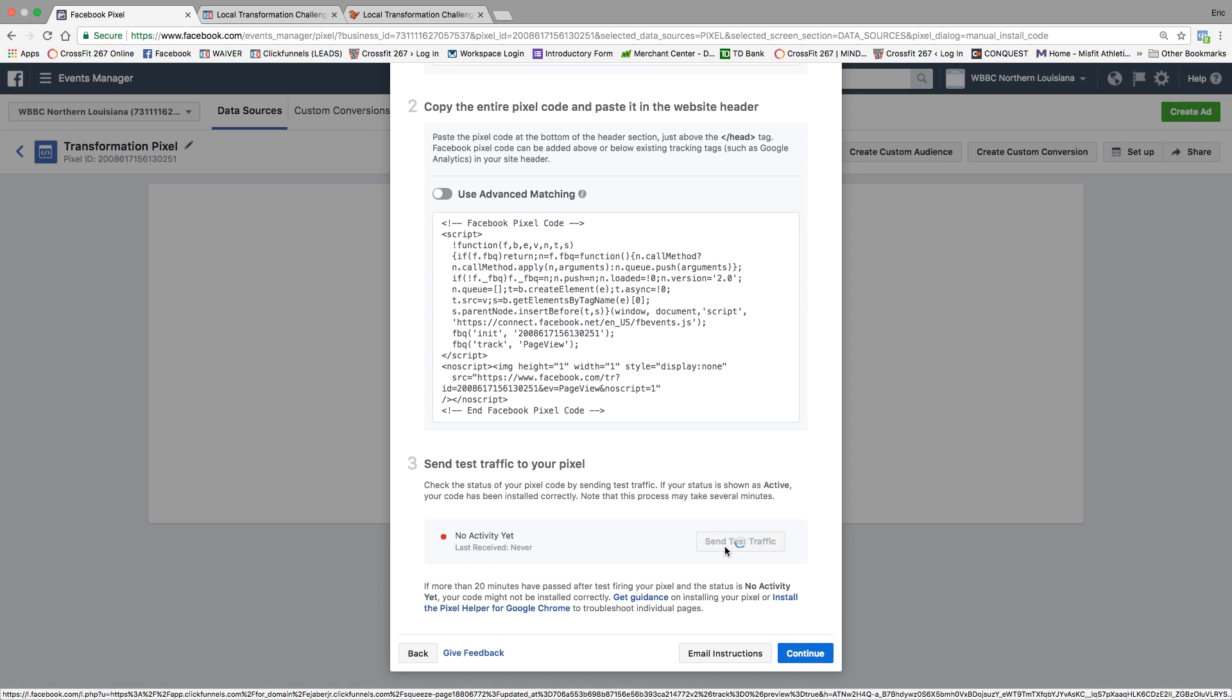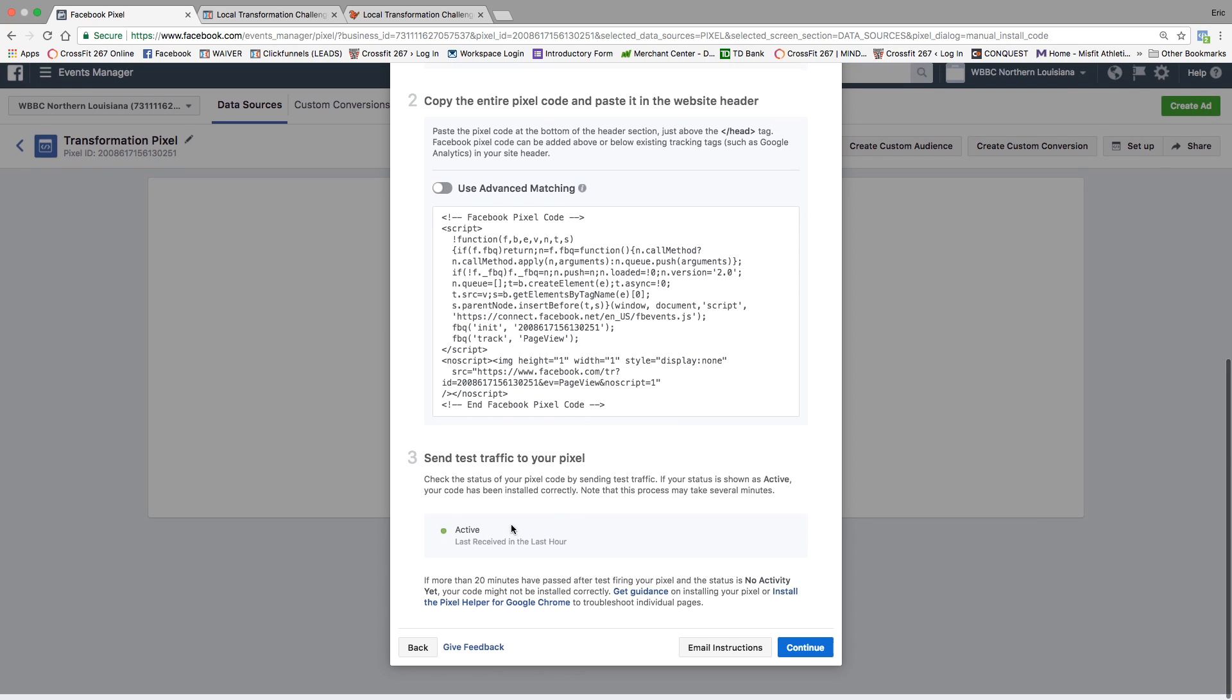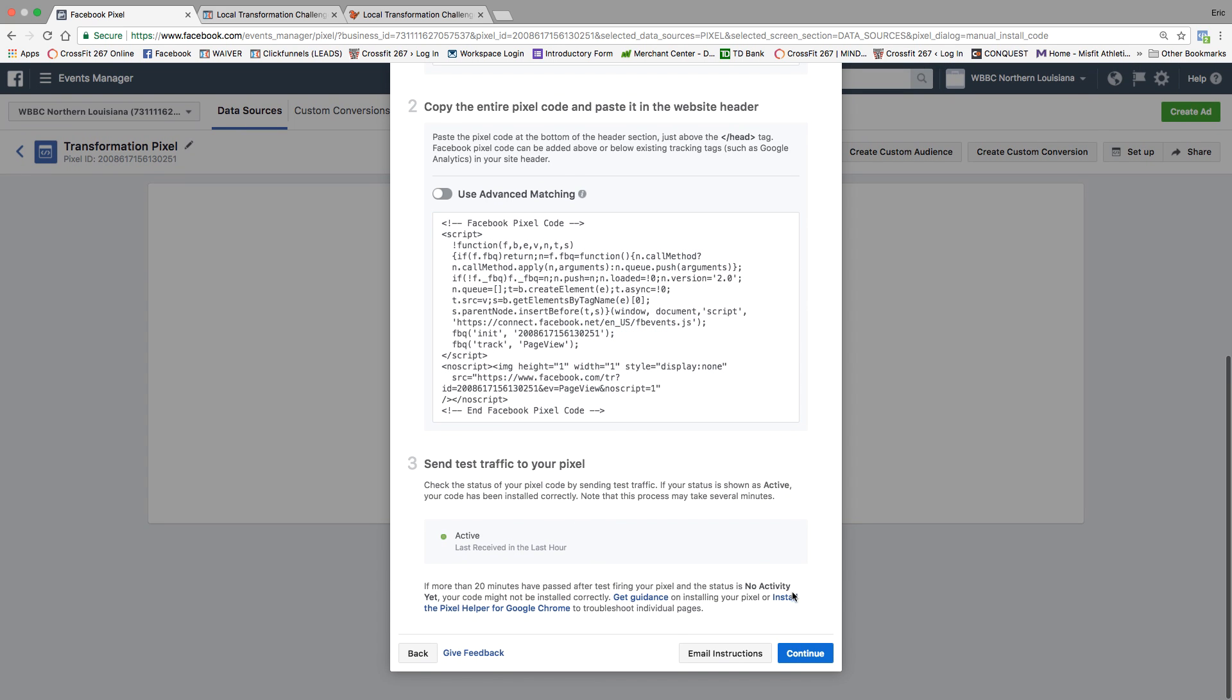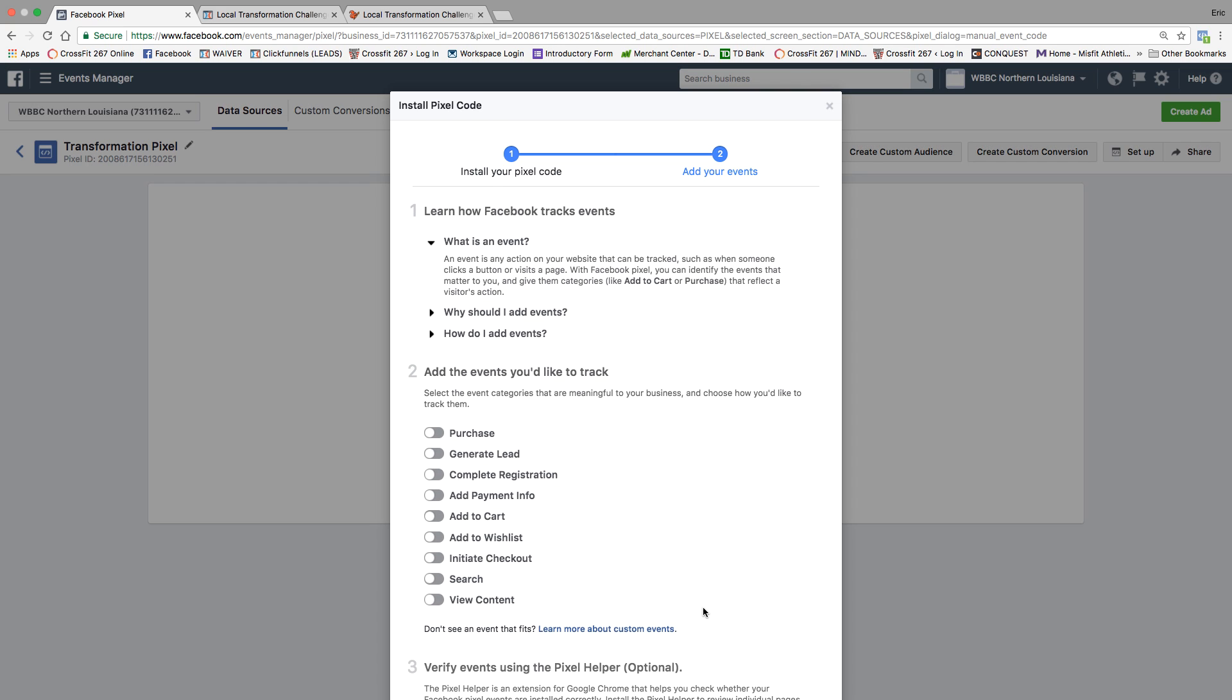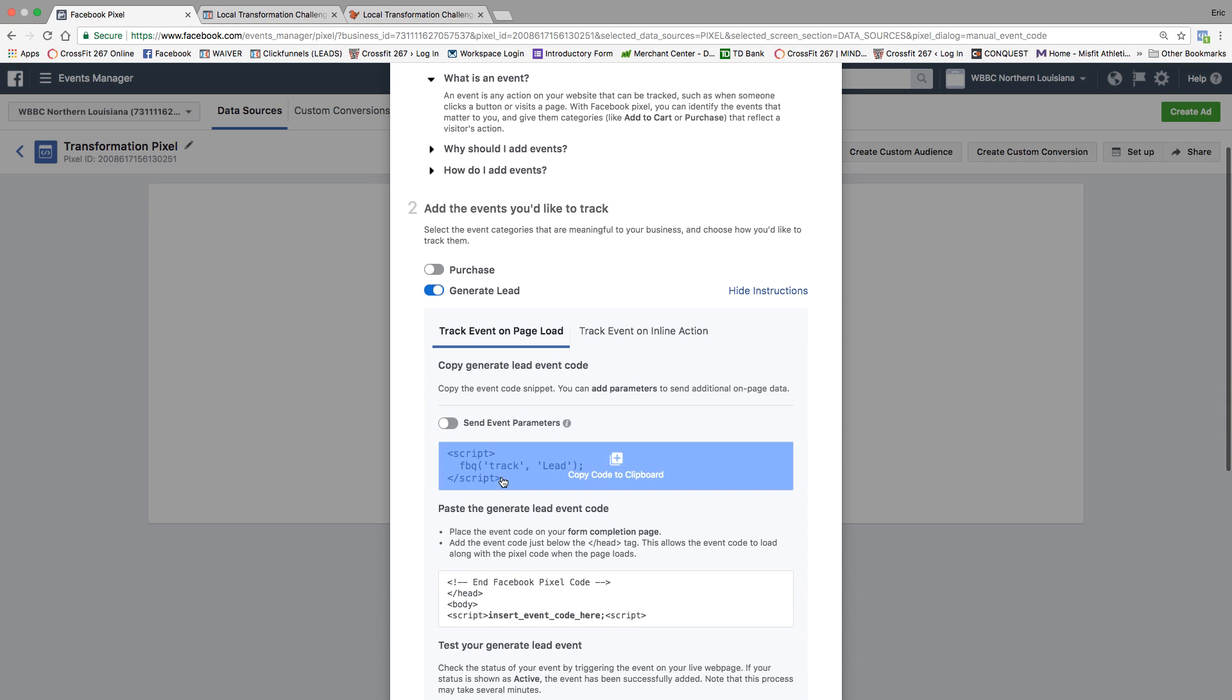It should come back green in a moment. Good. Now you know that pixel's working. That's just going to track page views. That's the easy part. Now what we actually want to do is track generating leads.